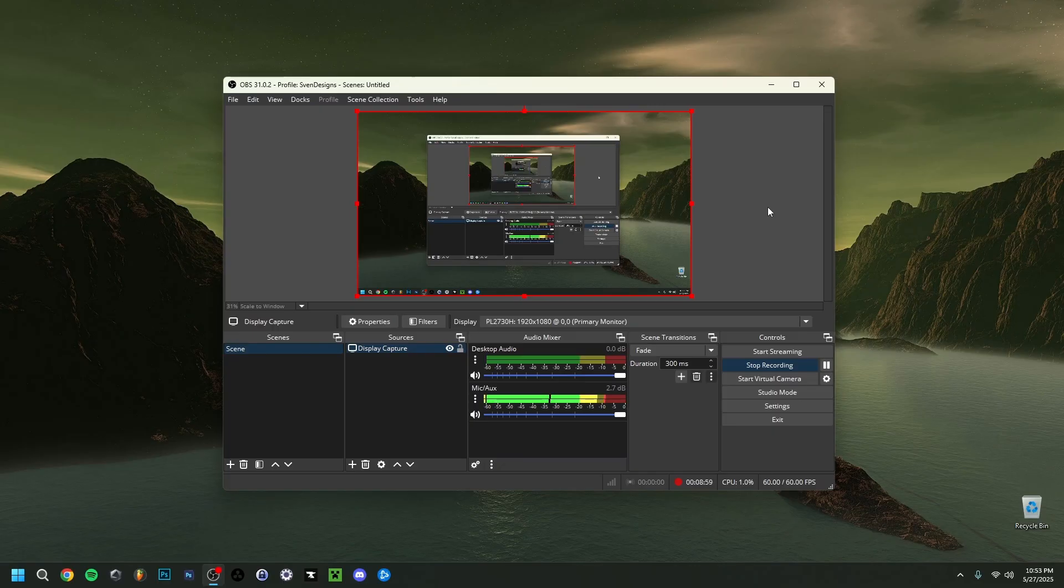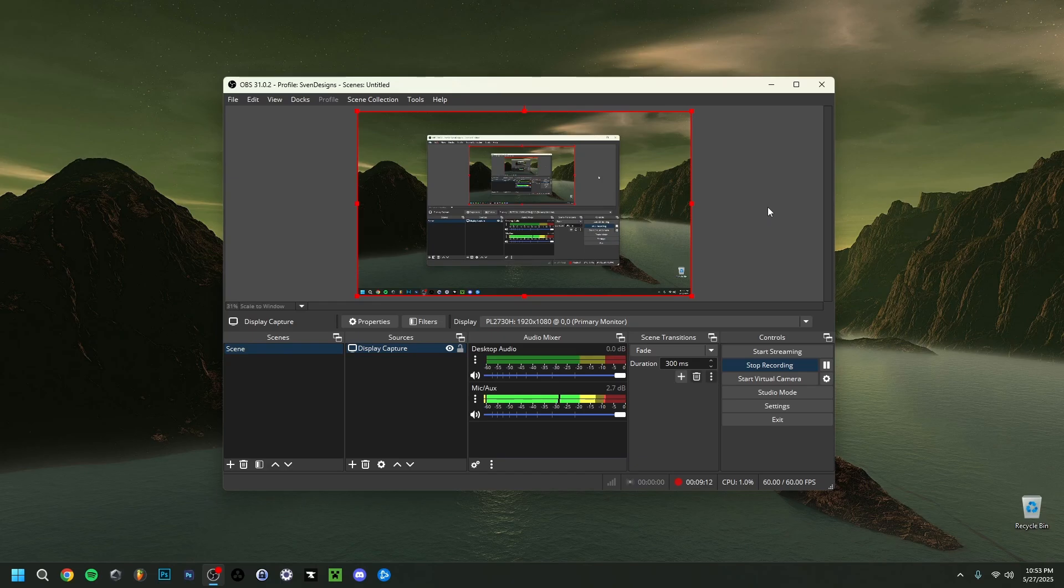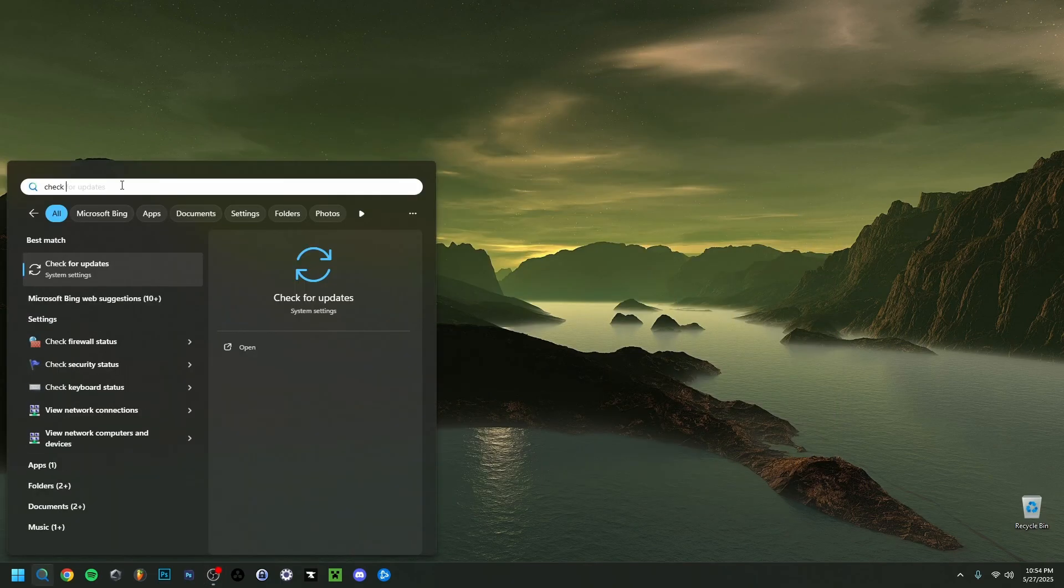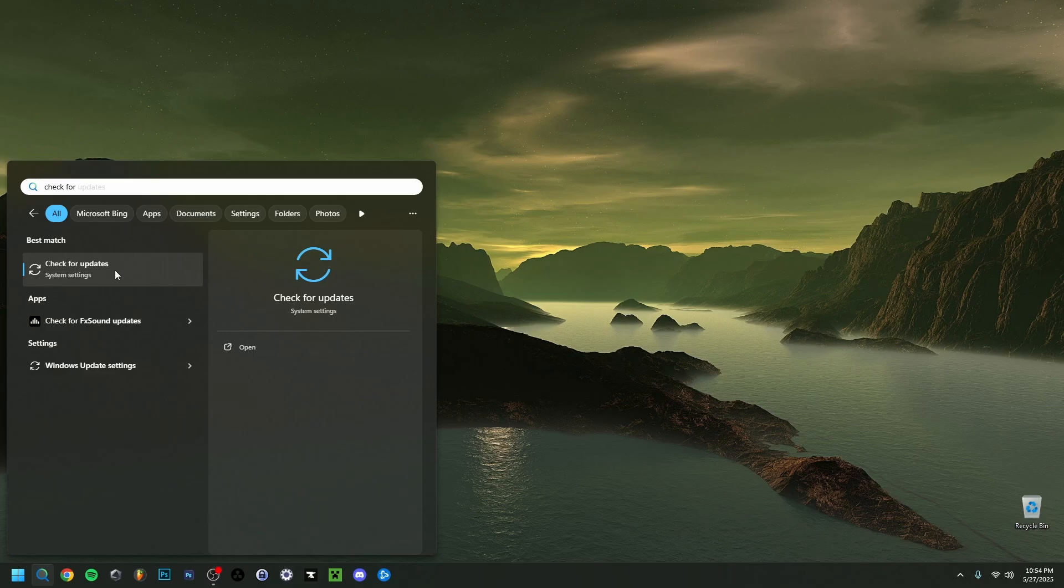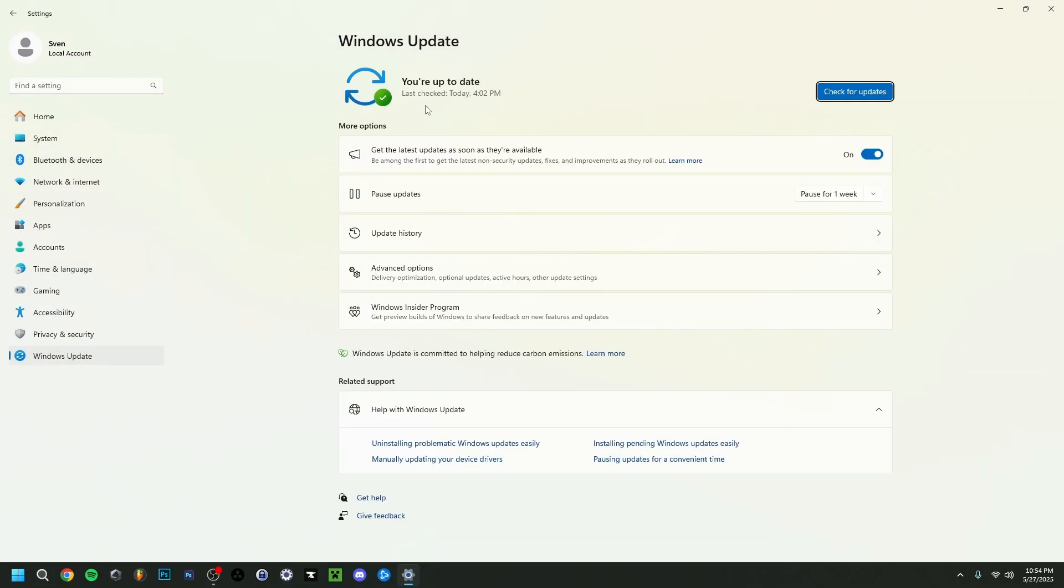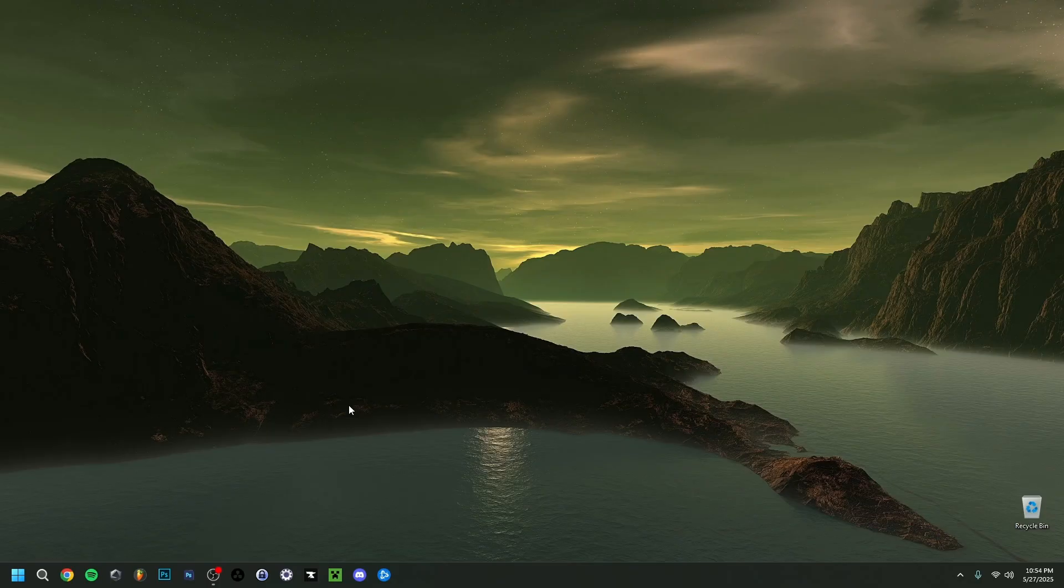As I said I'll start with some simpler solutions but also ones that you should definitely keep in mind. The first one is as simple as an update. If I minimize OBS here and go down to search and check for updates, this will bring you to the Windows update window where you can click check for updates and see if you're in the latest version. Always important to check and that your drivers are also up to date.